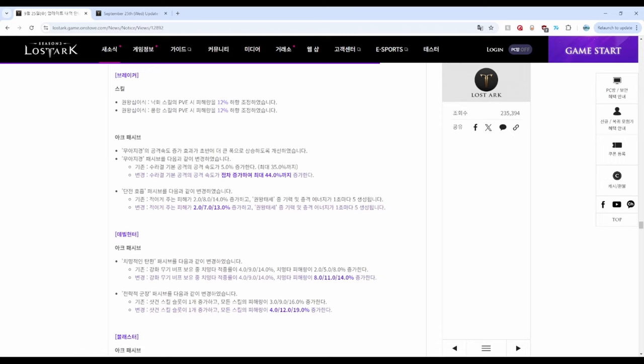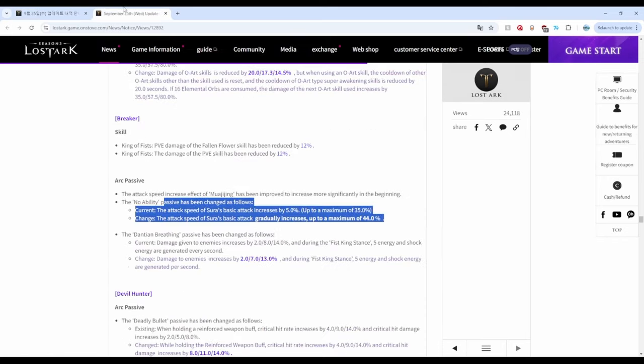Deadeye got buffed with increased damage and skill damage for Enhanced Weapon. Pistoleer is unchanged.